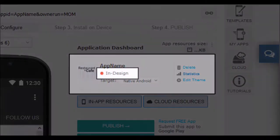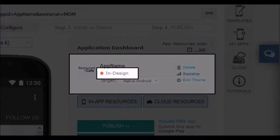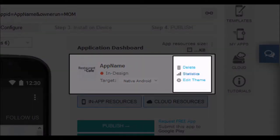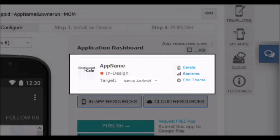You will also see the app status — if it is in design, if it has been purchased, etc. Finally, you have a button to remove this application, another button to check usage statistics for your app, and a last button to edit the base of this template.